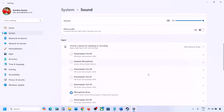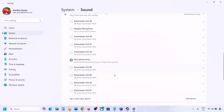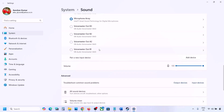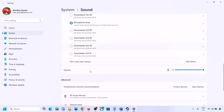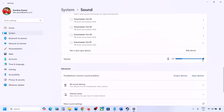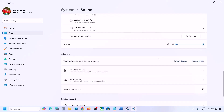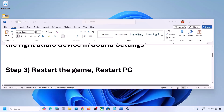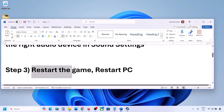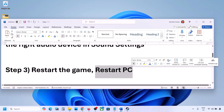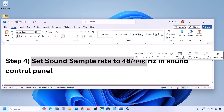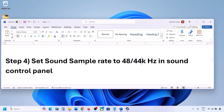Scroll down for input — if you're using a microphone, select your microphone and the correct audio device, and make sure the volume is set to 100. Then launch the game and check the sound. The next step is to restart the game, and if that doesn't work, restart your computer and check the sound.